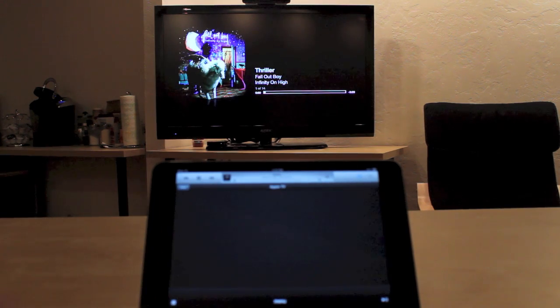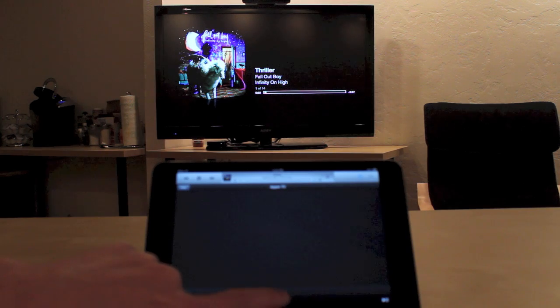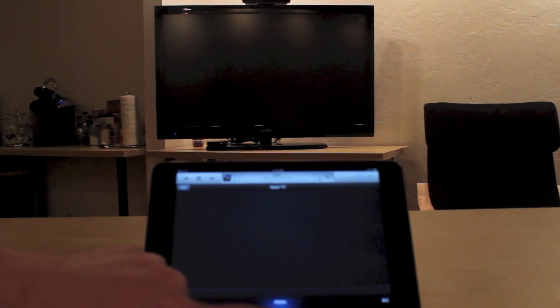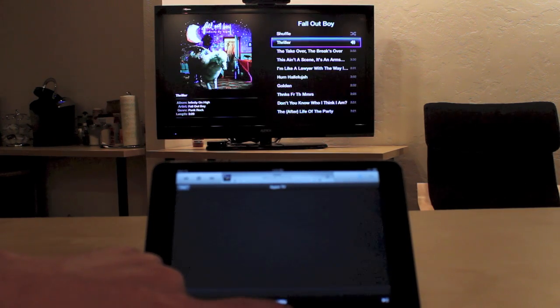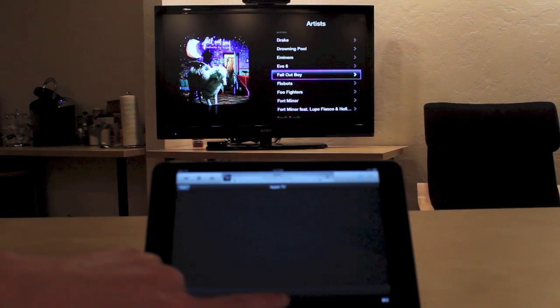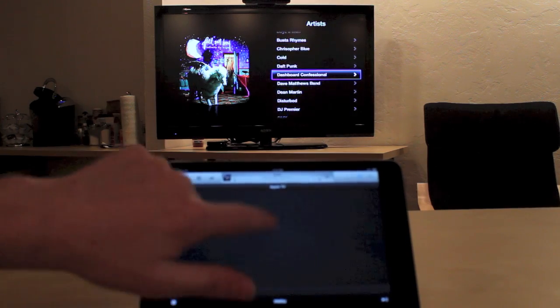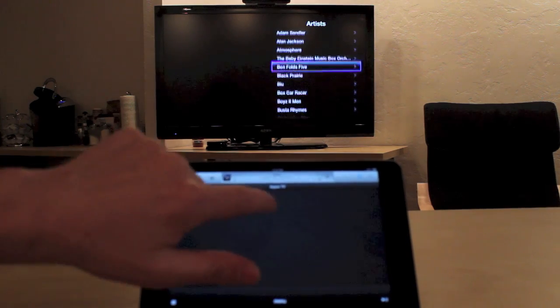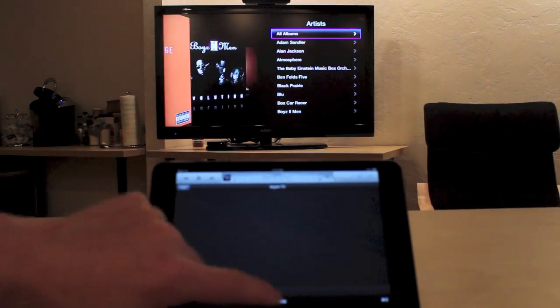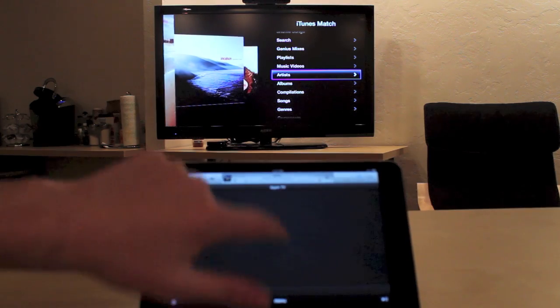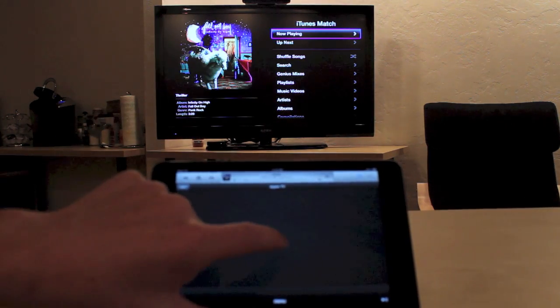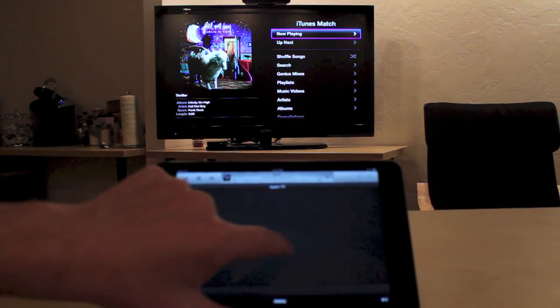And you'll still notice that there's no real Up Next feature visible. But if you back out and go all the way back to the very first music screen, there is an Up Next option.